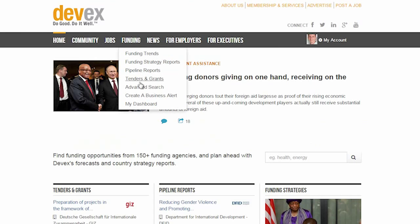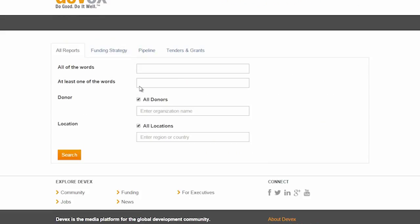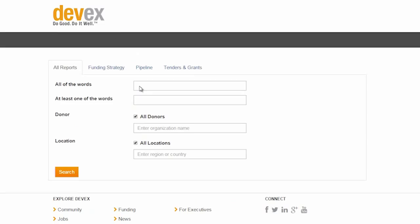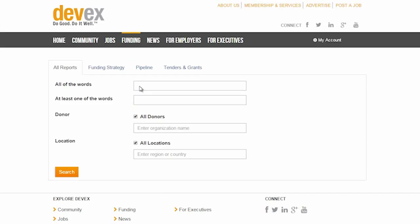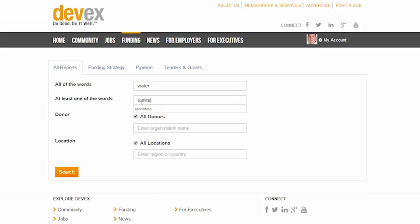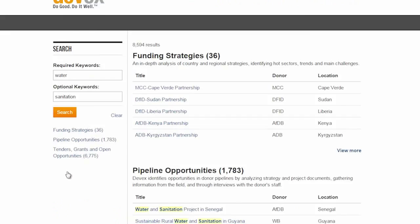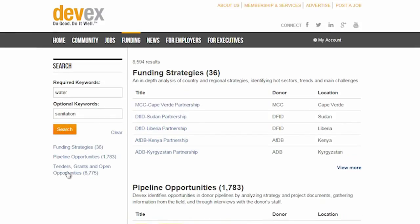The advanced search feature is a central searching feature that will allow you to search pipeline, tender and grant, and funding strategy reports all at the same time. In addition to creating alerts on the DevEx site, you can also save relevant searches by using the save this search feature.